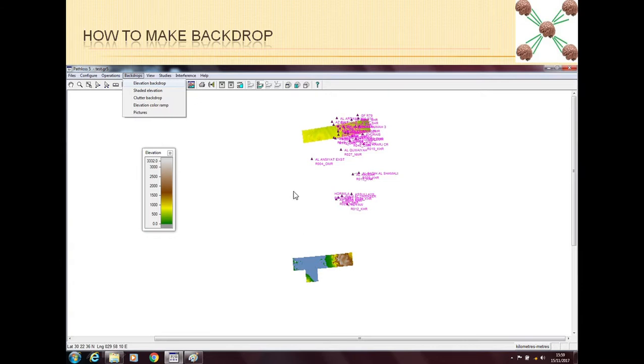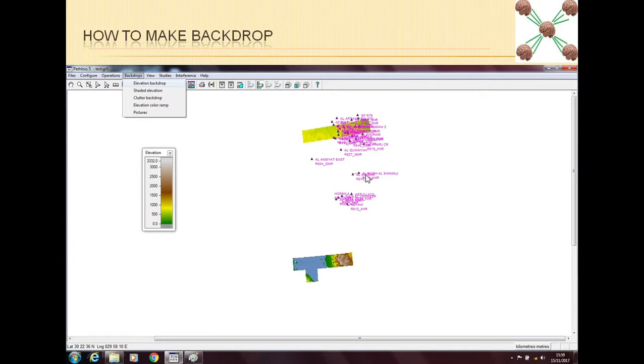The good thing about backdrop is, for example here you can see that if I will be making a link between these two sites, I'm very sure now that I will not have the terrain profile because the terrain data is not available. Otherwise if the terrain data was there, then I should be able to see a backdrop here as well.